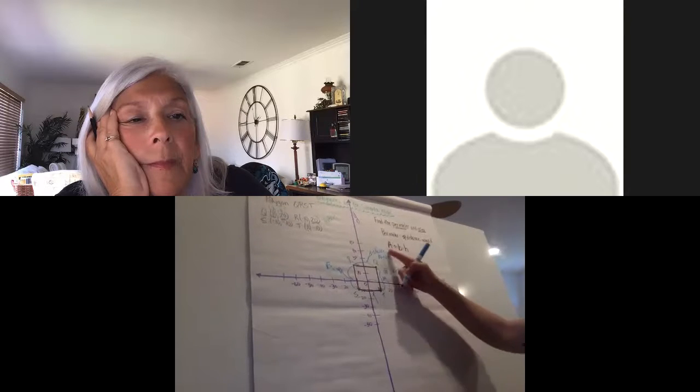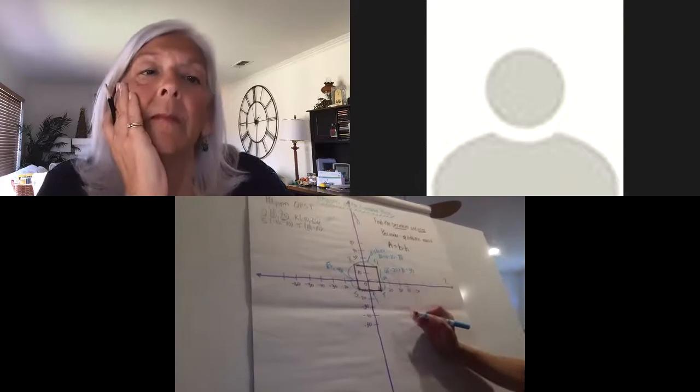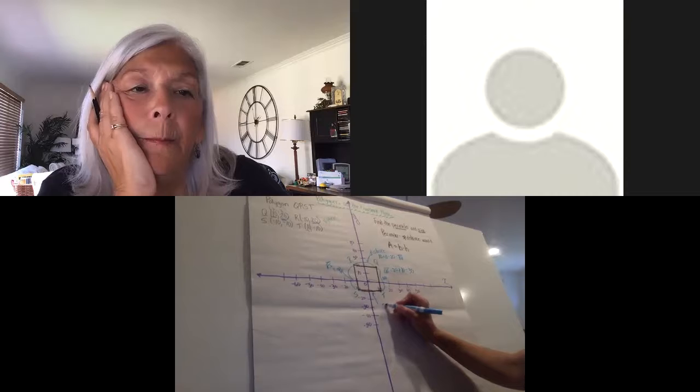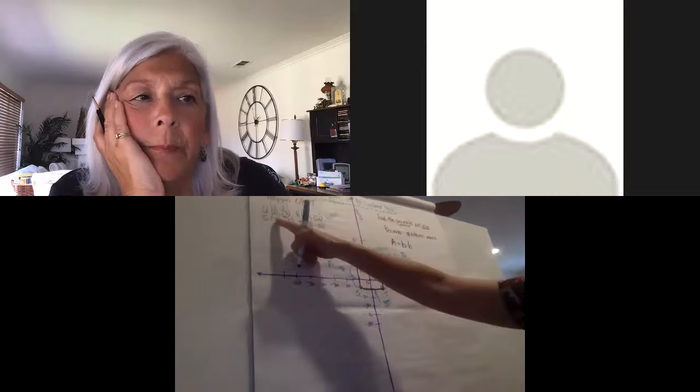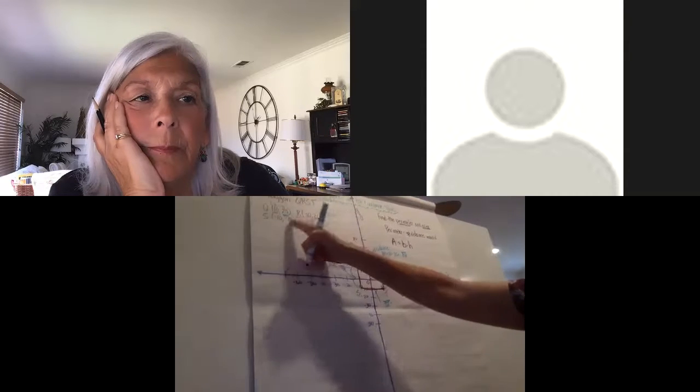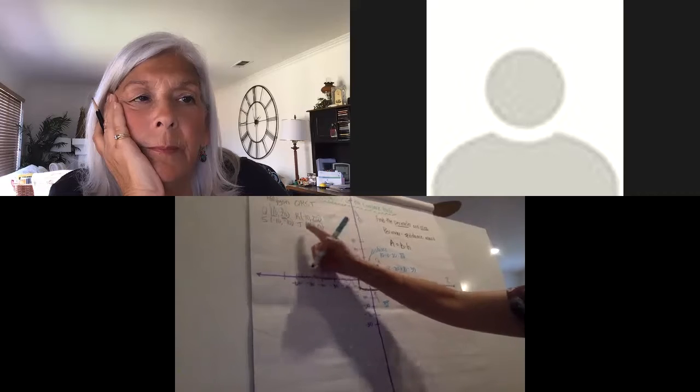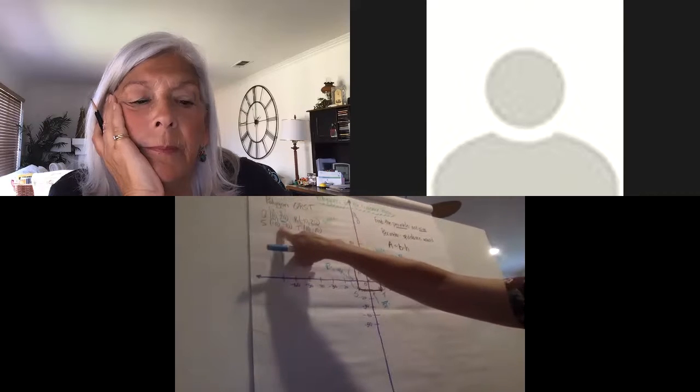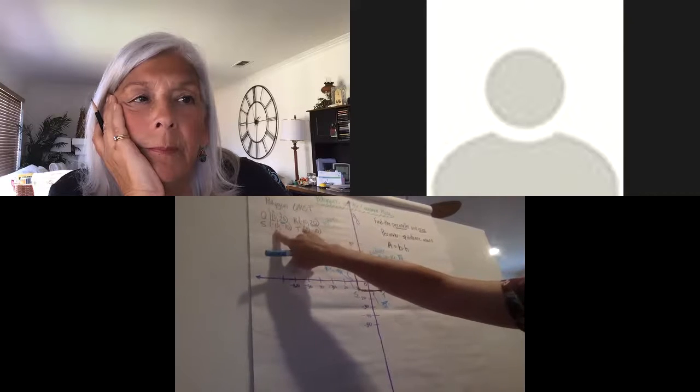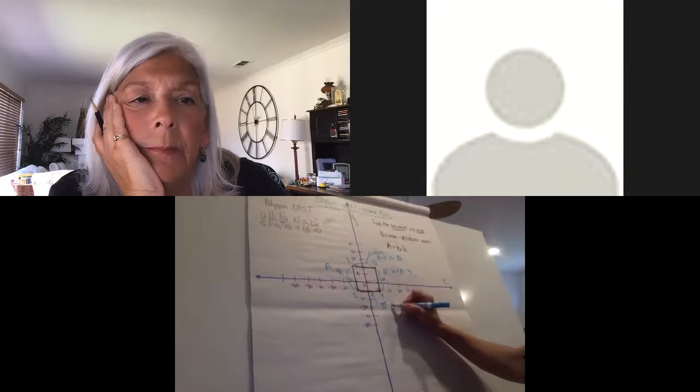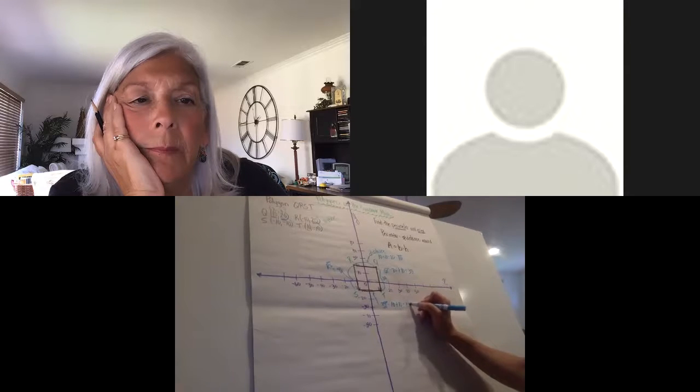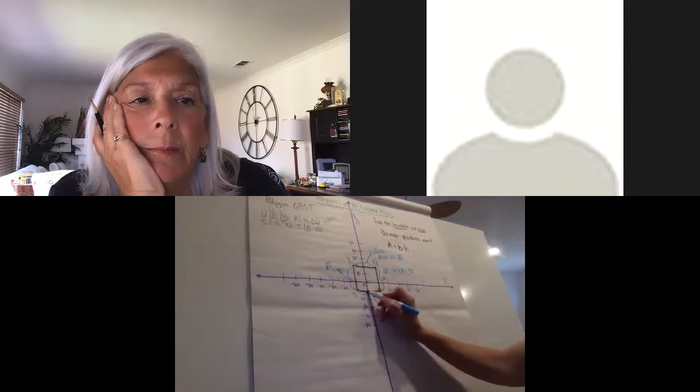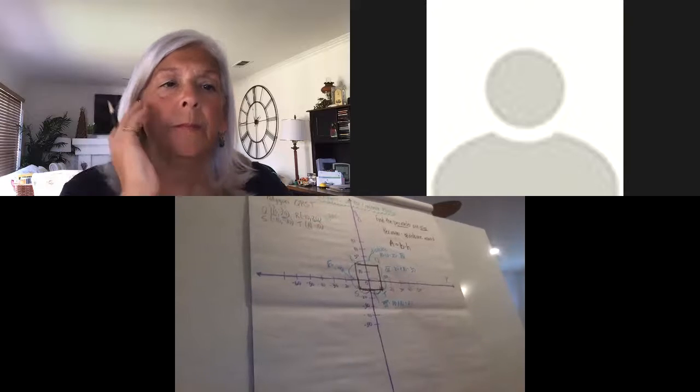And I could assume that this is 20, but it just takes a minute to check. So I might as well check to see what line segment ST is. Again, the Y coordinates are the same, so I'm going to look at what's different. I'm going to look at the X coordinates—absolute value 10, another absolute value 10. So 10 and 10 makes 20. I can check it from the graph too: 10 and another 10 makes 20.